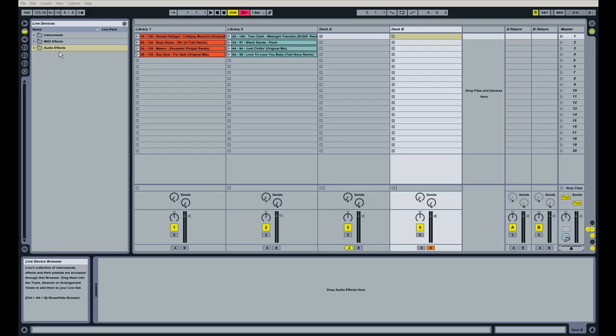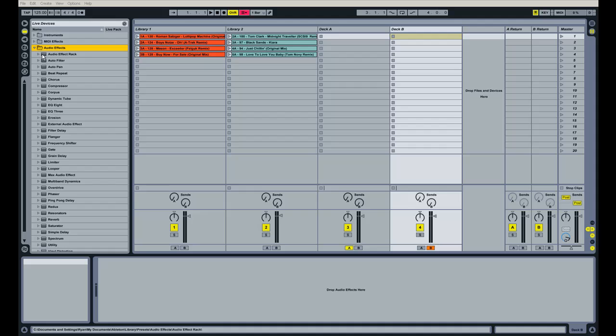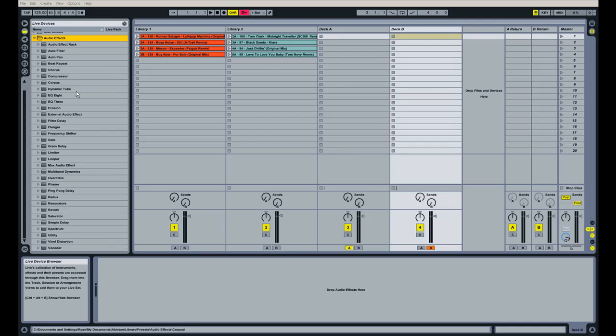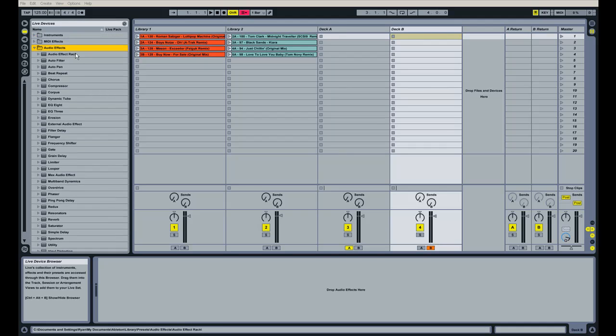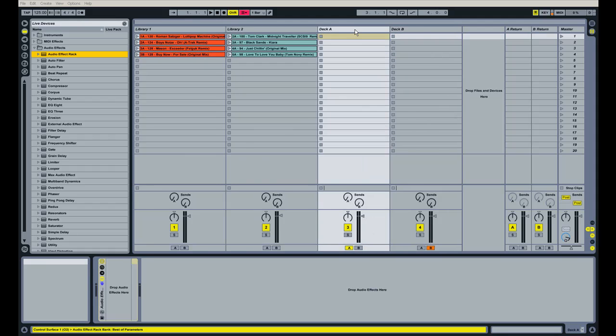Just something that basically mimics what a traditional DJ setup would have. So we're going to go over here to our device browser, and we are going to unfold the audio effects folder here.